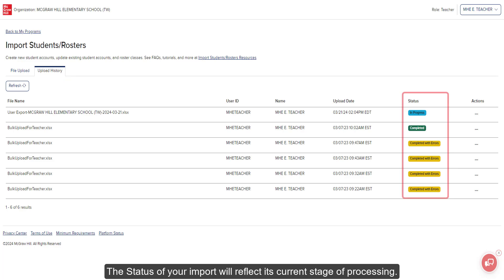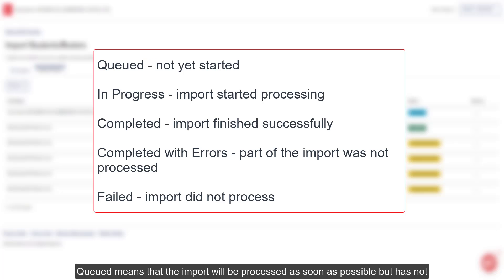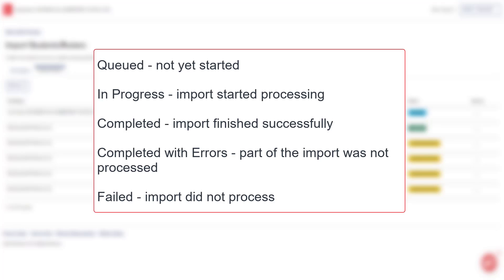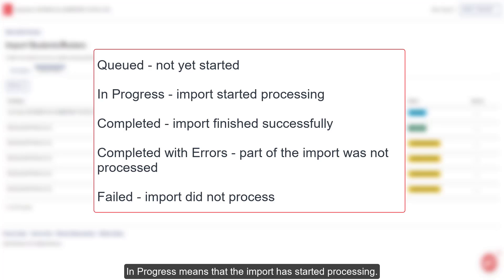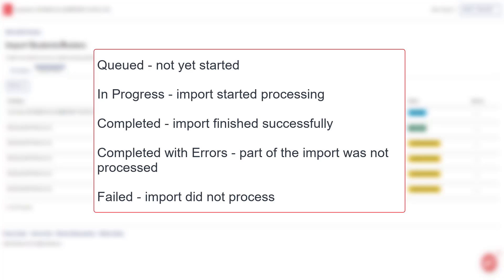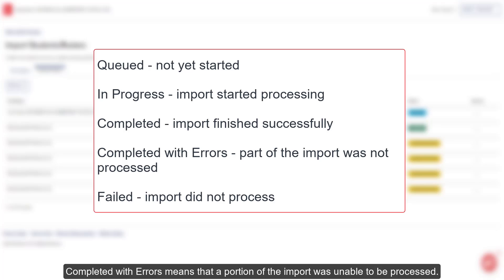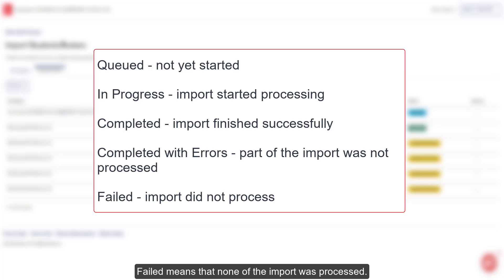The status of your import will reflect its current stage of processing. Queued means that the import will be processed as soon as possible but has not yet started. In Progress means that the import has started processing. Completed means that the import completed successfully. Completed with Errors means that a portion of the import was unable to be processed. Failed means that none of the import was processed.